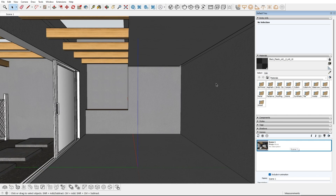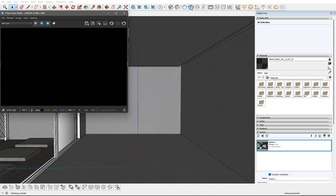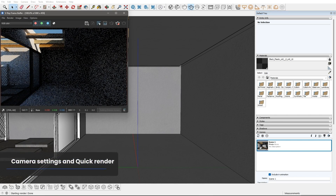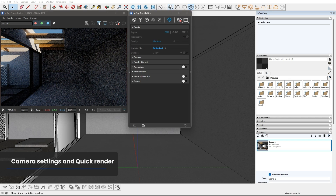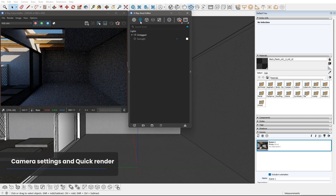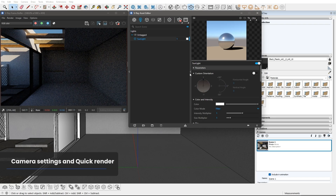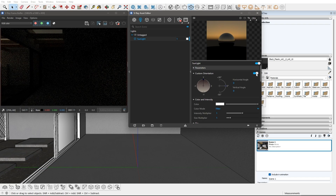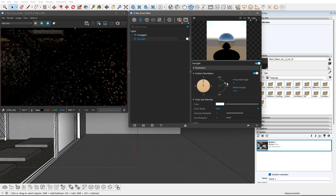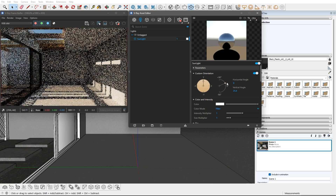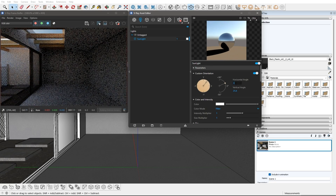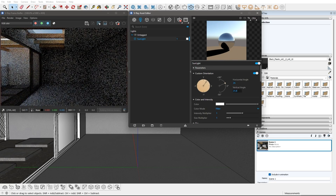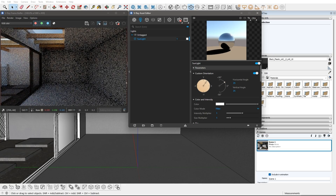I will start the interactive rendering to check how it looks. By default, we have a sunlight enabled, but we will manually adjust its orientation. I will adjust the vertical and direction angle a bit, going for a diffuse lighting with no direct sunlight in the room.